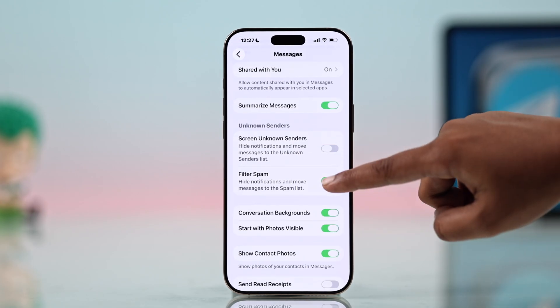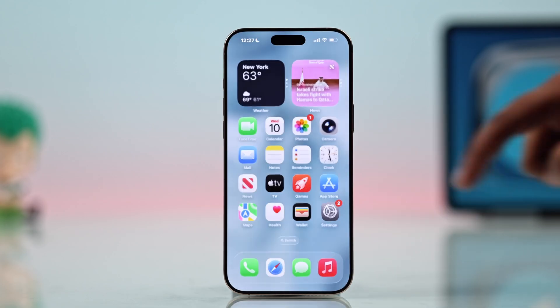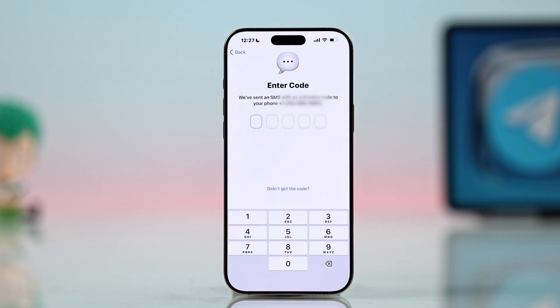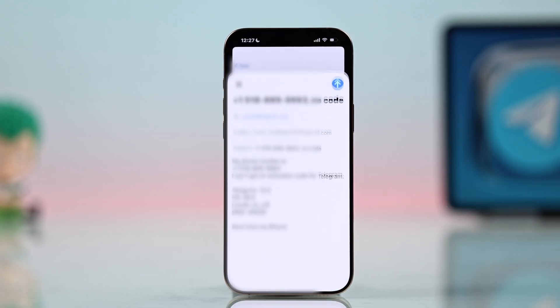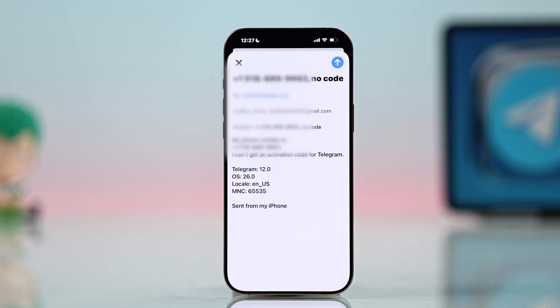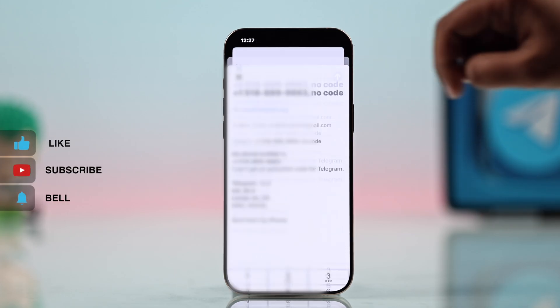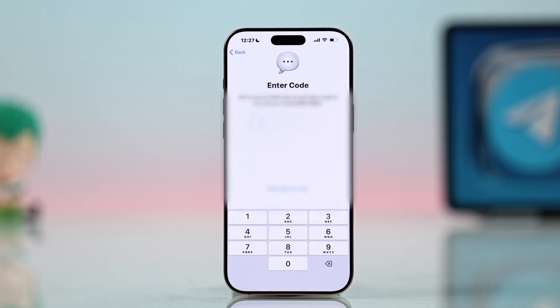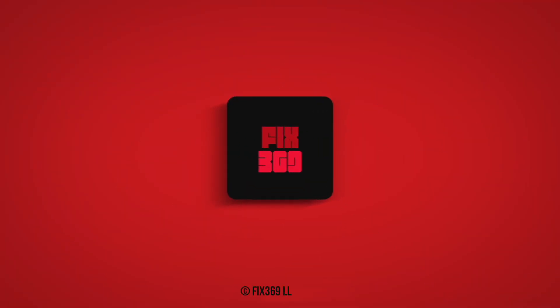If nothing else worked, it may be a different issue. You can contact Telegram support for further assistance. I hope this guide helped you — thanks for watching.